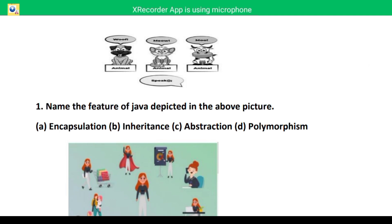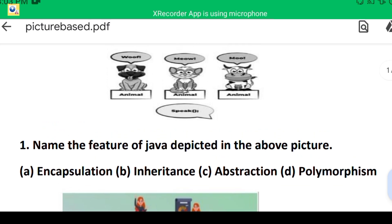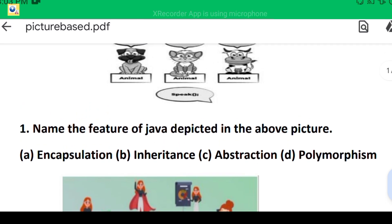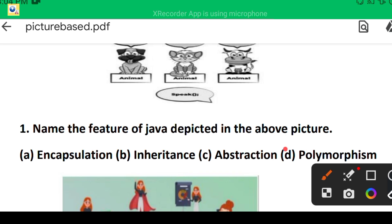The very first figure: if you look at this figure, there are three animals. Each animal has a different voice, so we can easily depict by watching this picture that it shows one name, many forms. So the correct answer will be polymorphism.